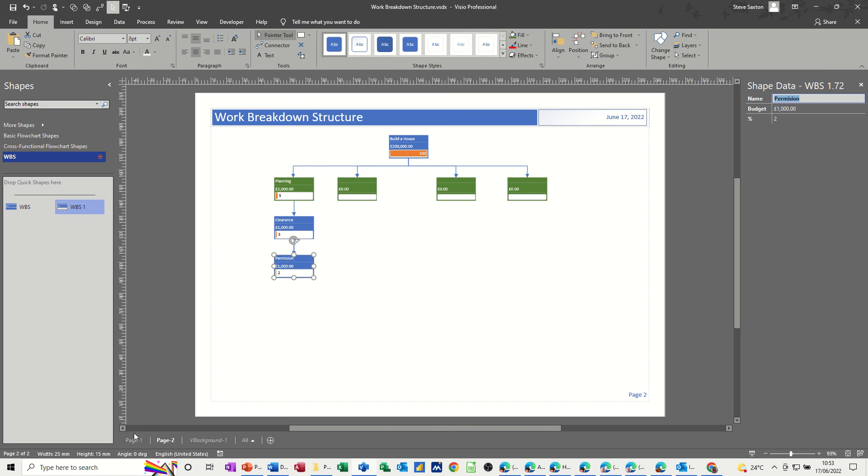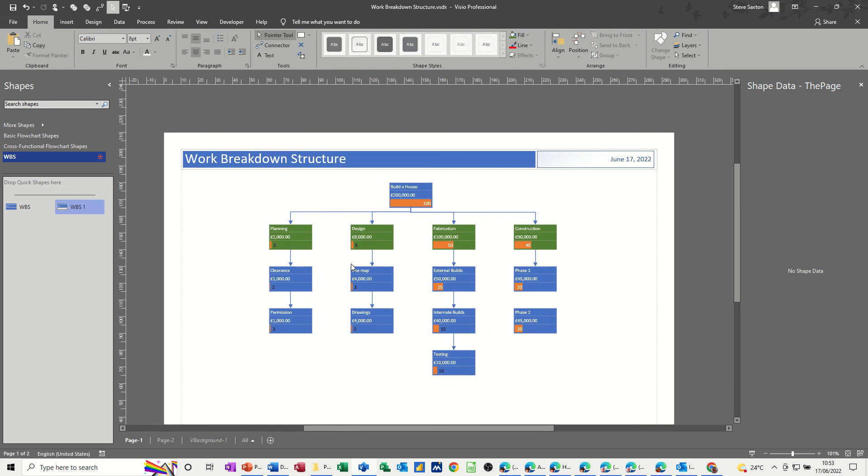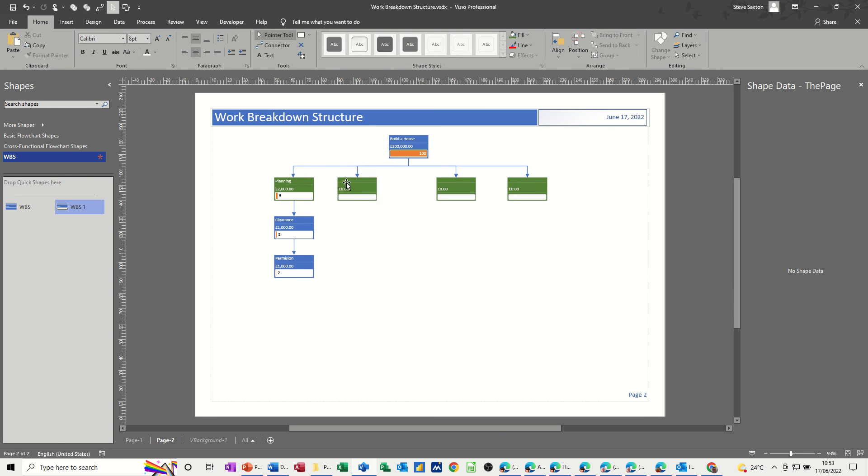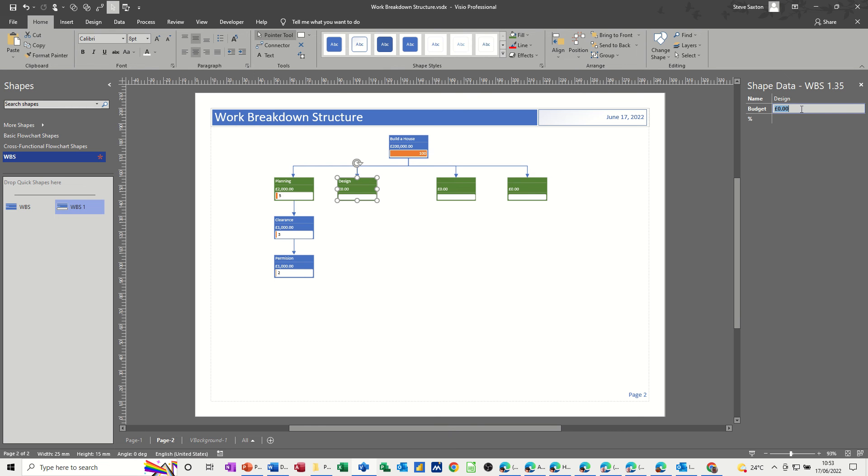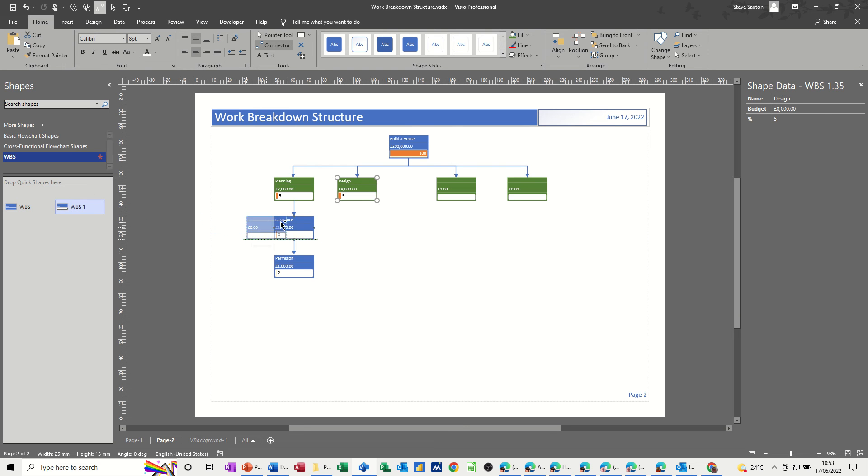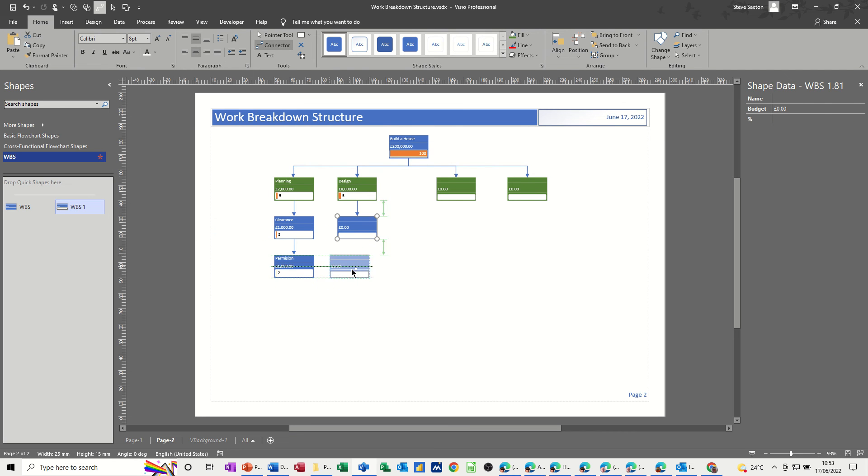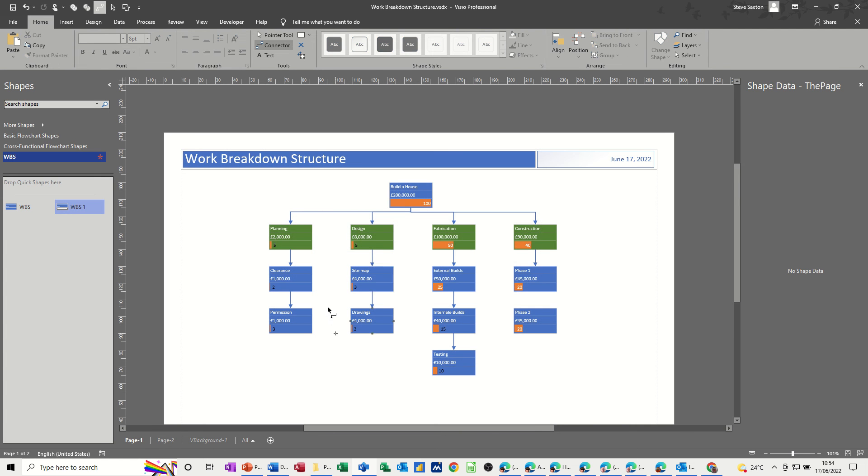So that's that one. So the next one has two, so site. This is design, sitemap and drawing. So title is design, the budget for this was 8,000, and again, it was just 5% of the total. And then you've got two shapes to come out of this, so connector tool back on, drag the shape across. You get the lines lining it up, and then the next one, like so. Have a quick look what the titles are: sitemap, drawings.